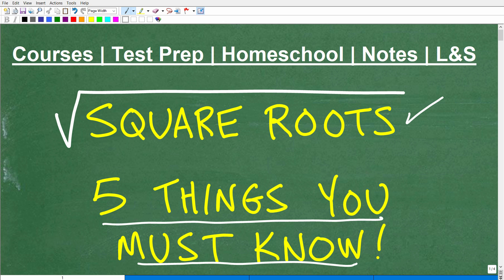Before we get to that, let me quickly introduce myself. My name is John. I'm the founder of TC Math Academy and also a middle and high school math teacher. I've been teaching math for decades, and I'm telling you right now, you can be successful in math.